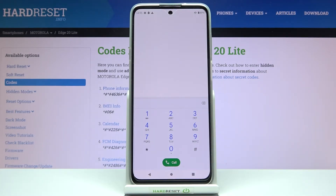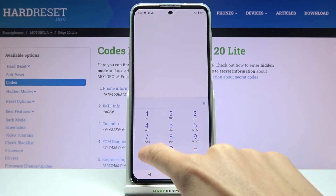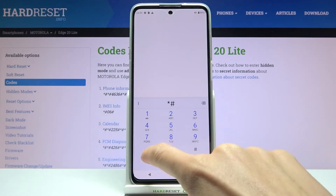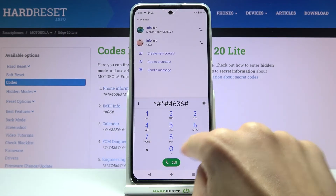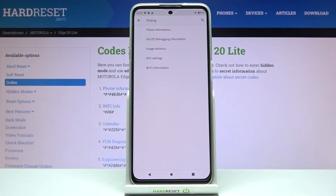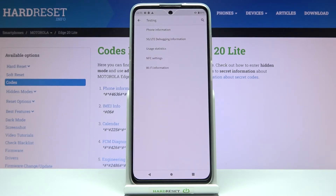The last code I'd like to show you is the Phone Information menu — a code provided by Google. Enter asterisk pound asterisk pound 4 6 3 6 pound asterisk pound asterisk. Here we've got a testing mode where you can check phone information, 5G or LTE debugging information, user statistics, NFC settings, and also Wi-Fi information.